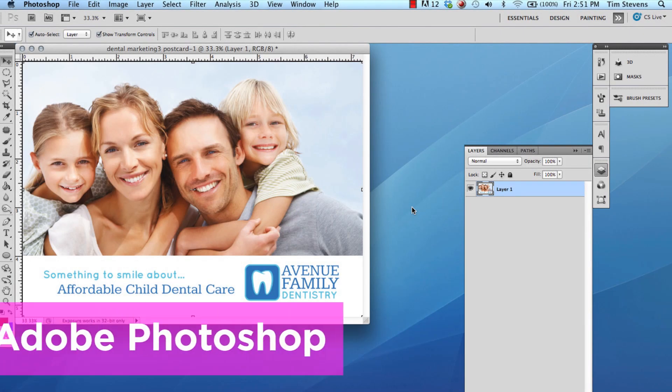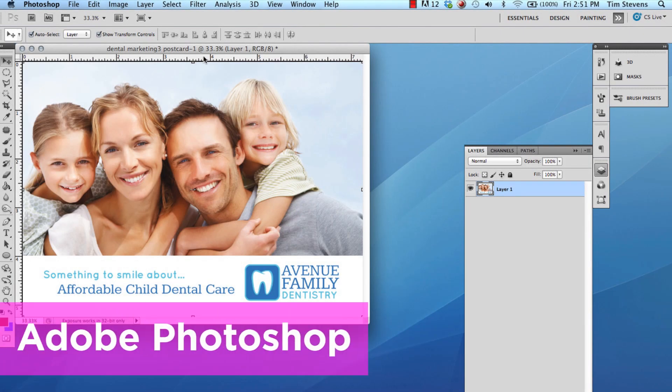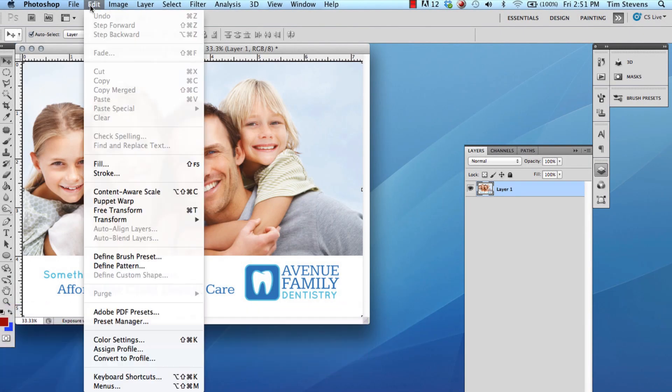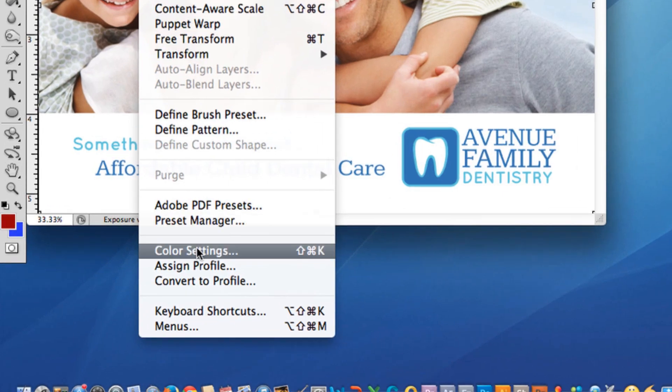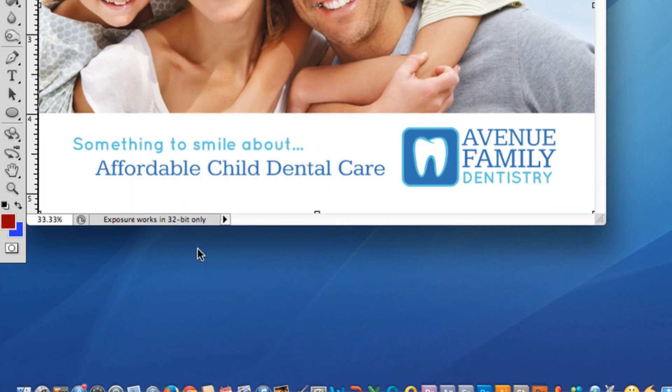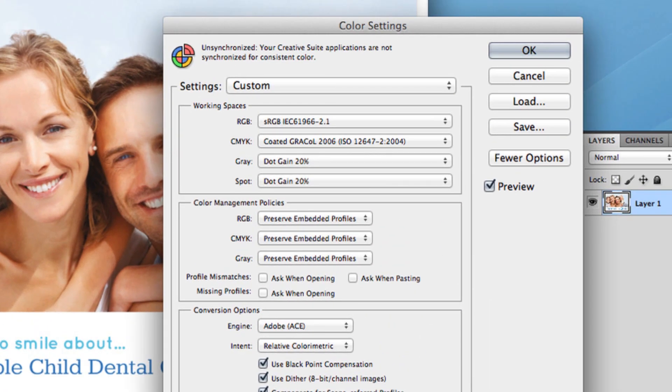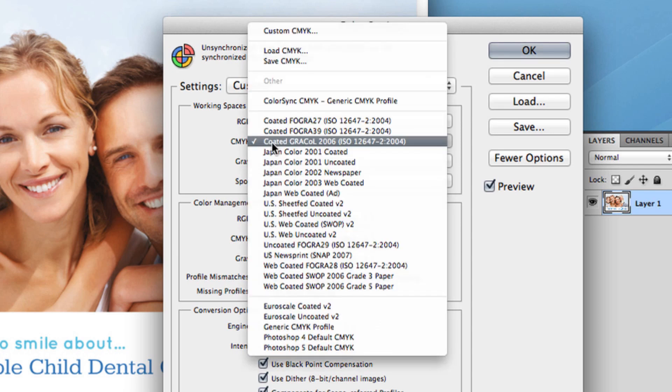In Photoshop, go to Edit, Color Settings, then under Working Spaces and CMYK, choose Grackle 2006.